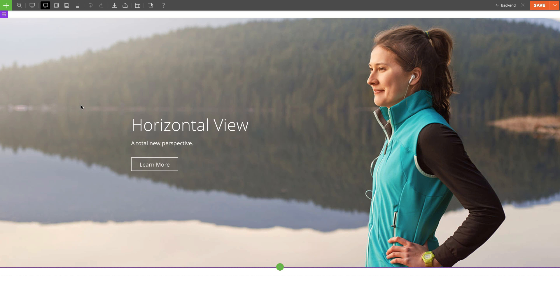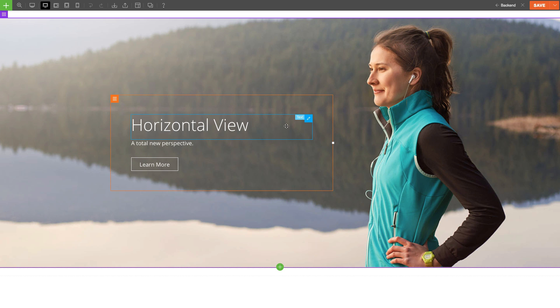We've color coordinated these three to avoid any confusion when editing. For Rows it's purple, Columns are orange, and Modules are blue.